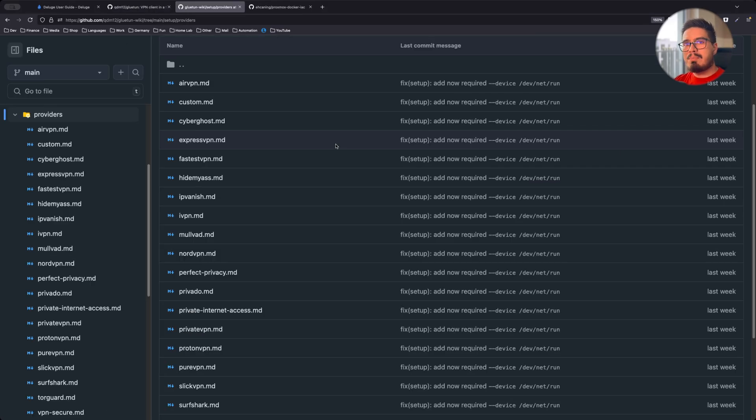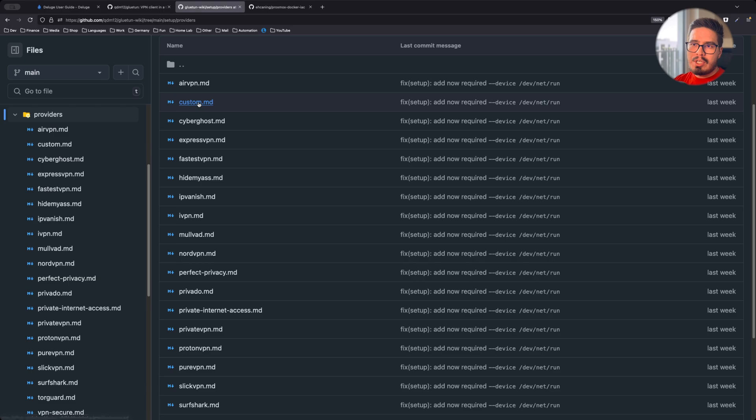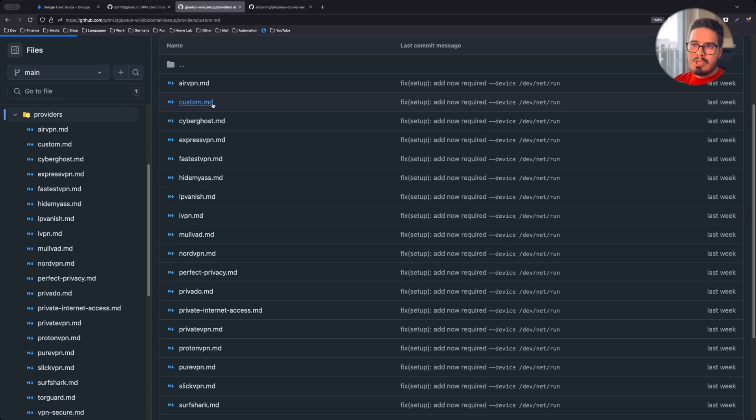Gluten supports a big list of VPN providers. You can go with these, or you can choose custom and go with a custom VPN configuration.